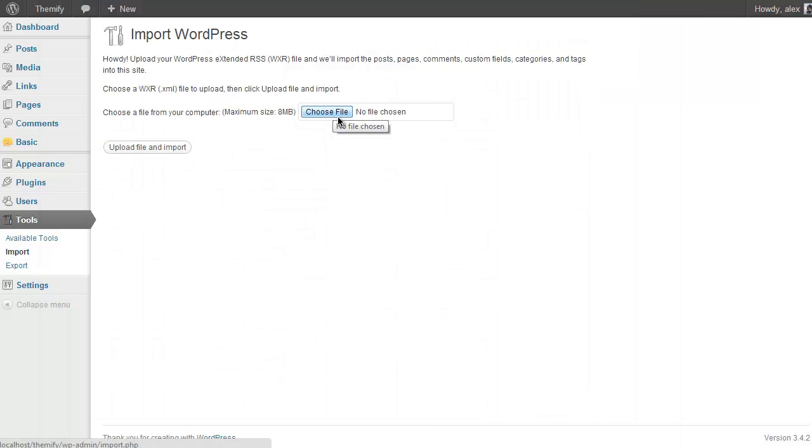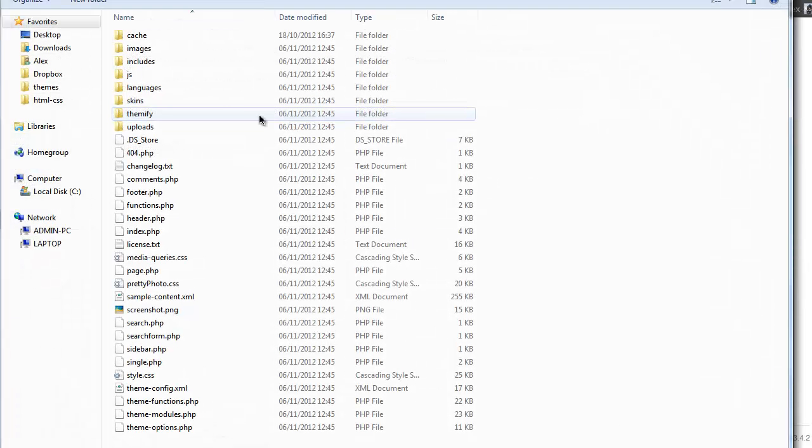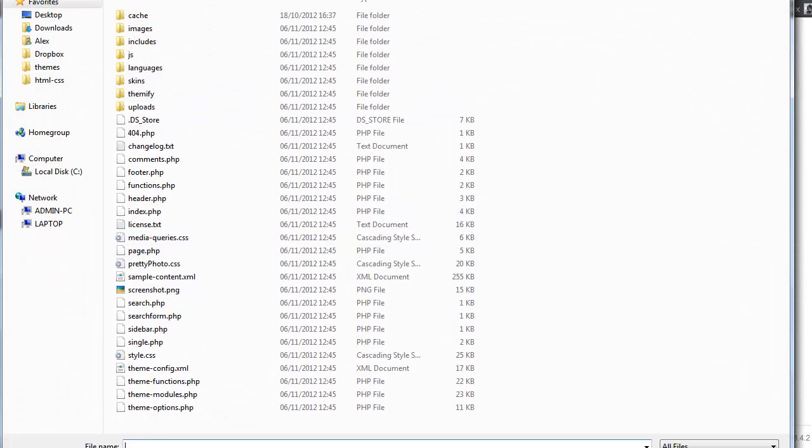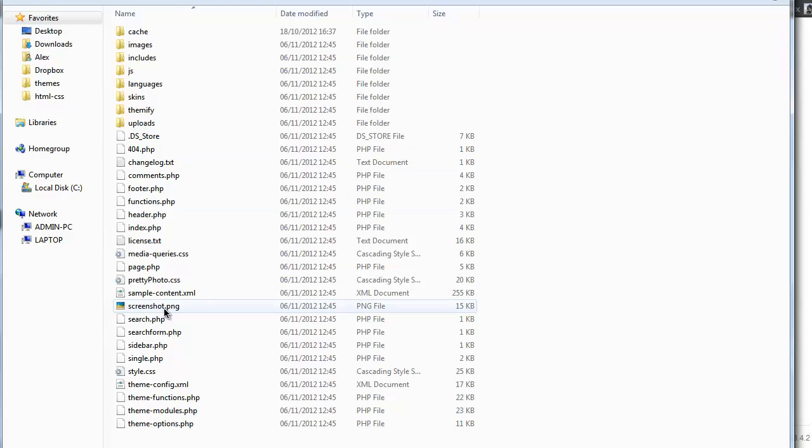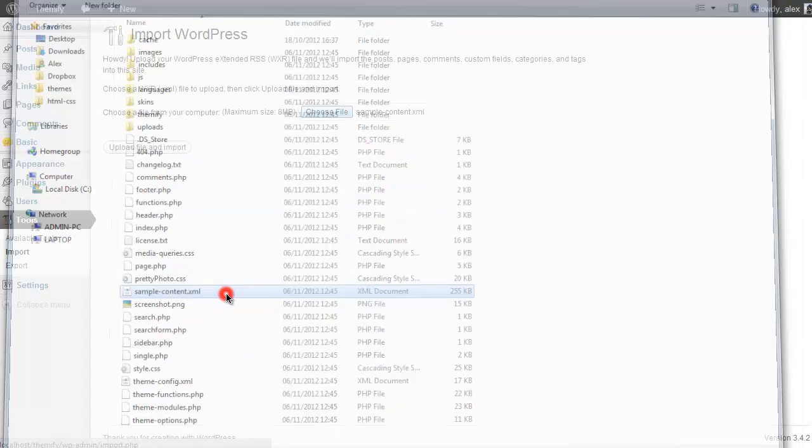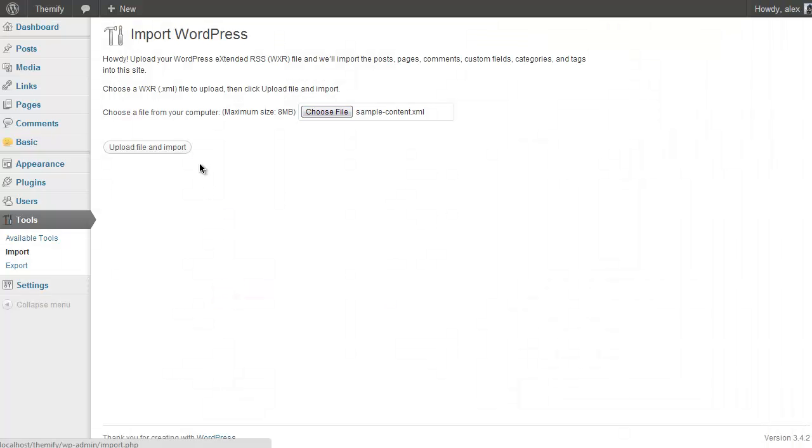So now if you just go back into WordPress you just need to import the sample content file and upload import it and WordPress will do it all for you. So we do that by clicking Choose File and then just navigate to where you unzipped your theme. In my case it's come up and I just need to click Sample Content, double click, Upload File and Import.